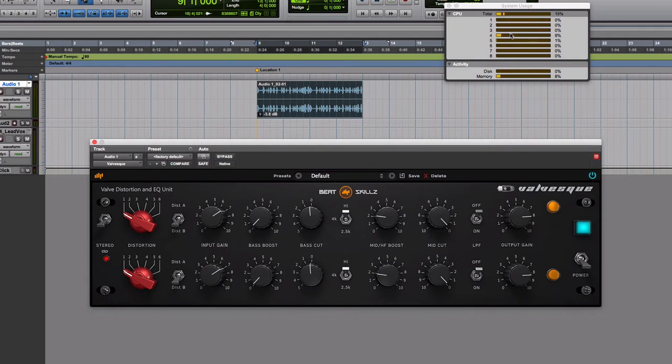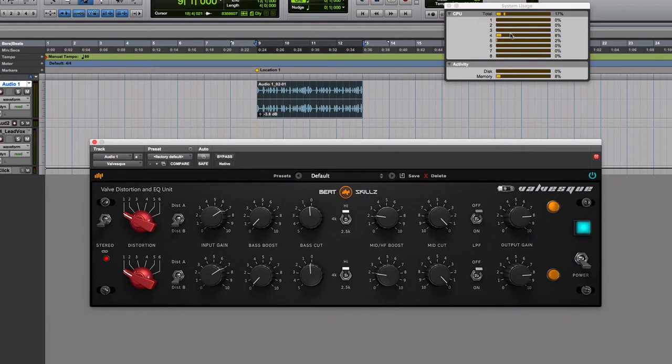We've optimized it further to not lose any quality but be great on your processor. Even older computers can use this very easily without draining your resources and give you that hardware sound which we all seek and we're after.